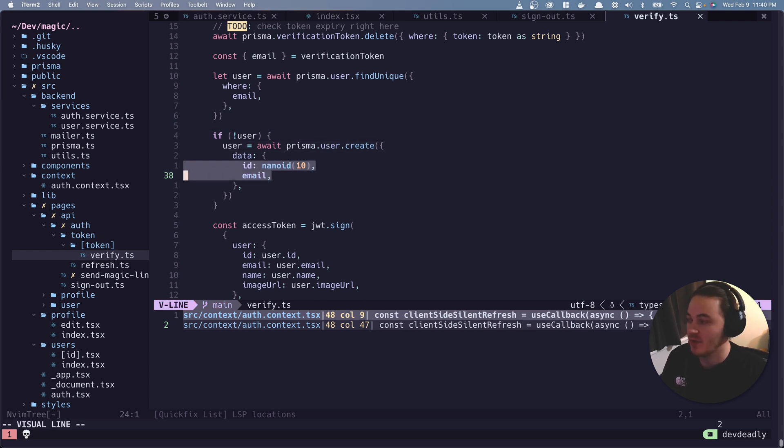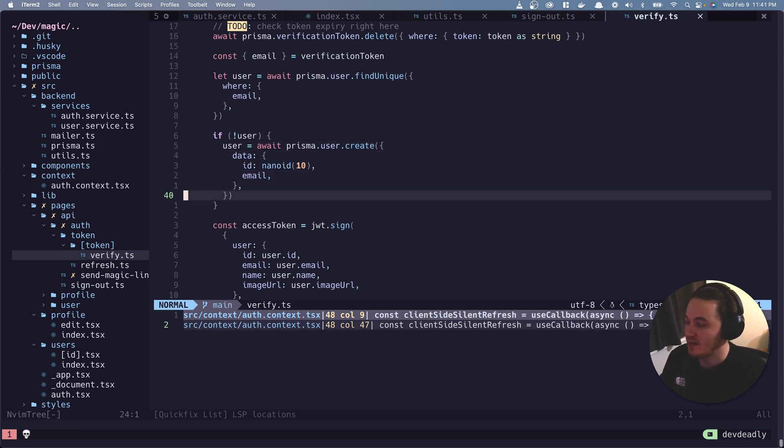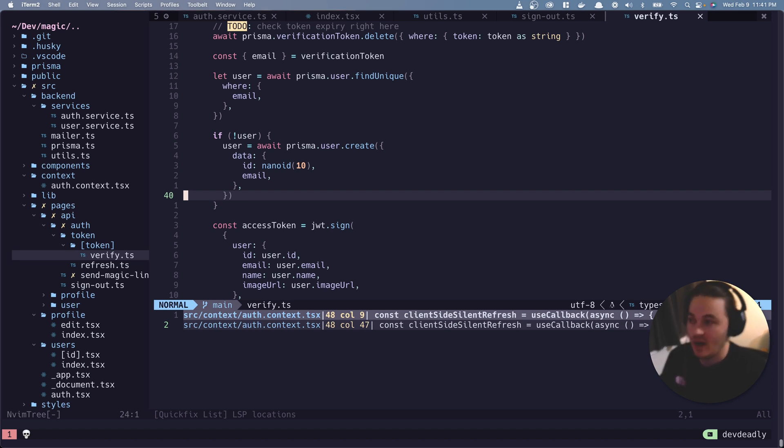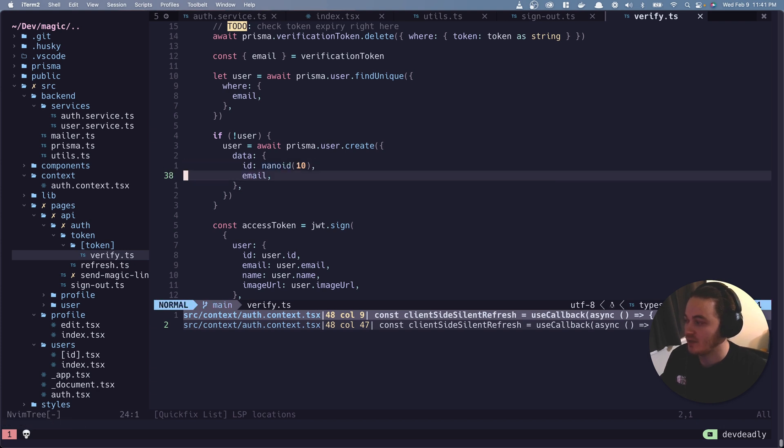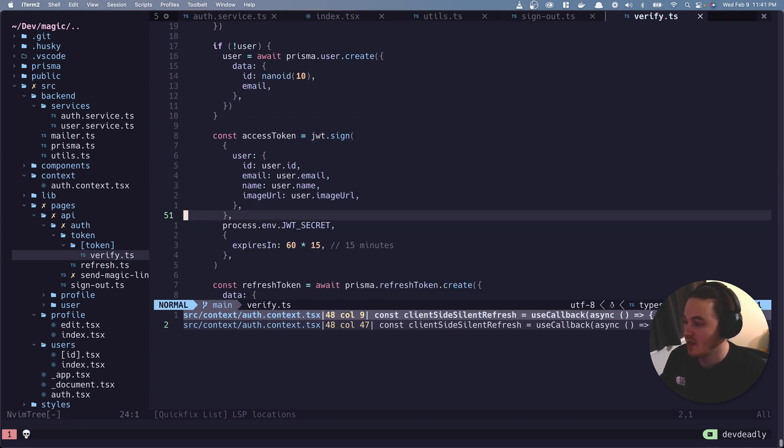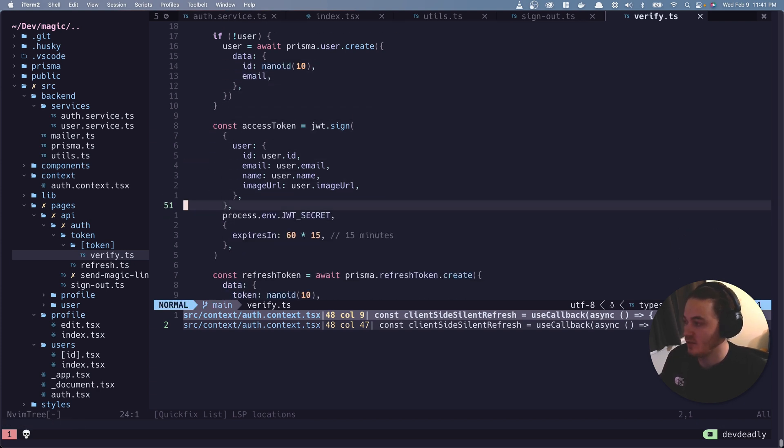So just bare bones, give them an ID, give them an email, and then you know, choose when you log them in for the next time. Like you might want to prompt, hey, let's fill out your account for the first time, because you can tell by this payload that they're here for the first time. But this is what I wanted to show.